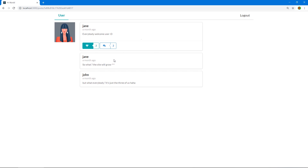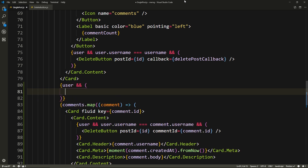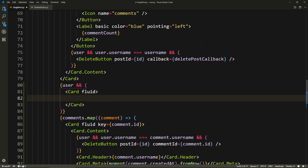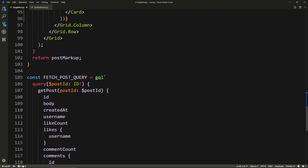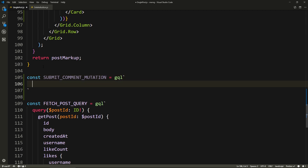Alright, let's add an input here so that if we're logged in, we are able to post comments to this post. Just above the comments, we're going to open an expression and say if user - because we only show the comment input if we're logged in. So if user, render the following, and we'll have a card as well, it's going to be fluid. And before we do any of this, let's create the create comment mutation. So let's say const - let's call it submit comment mutation - equals GQL.